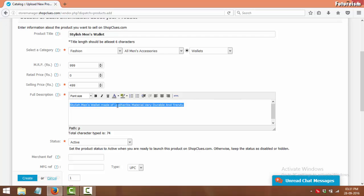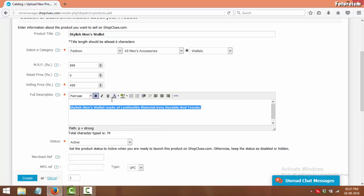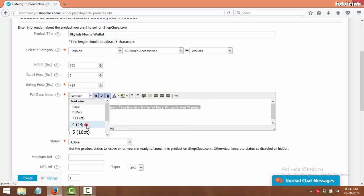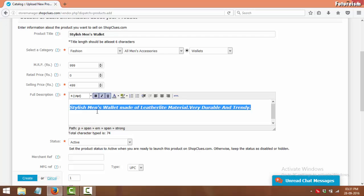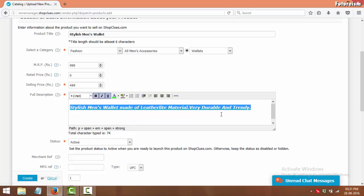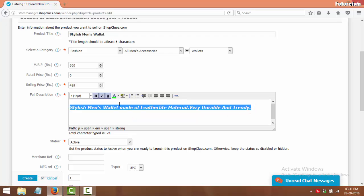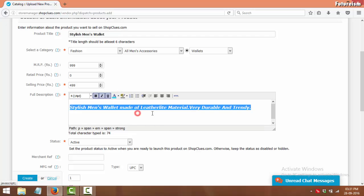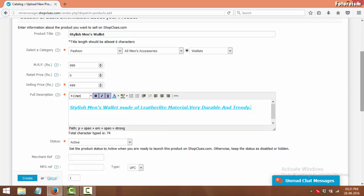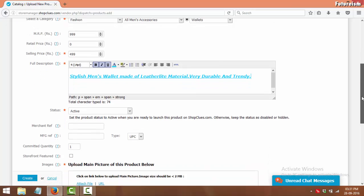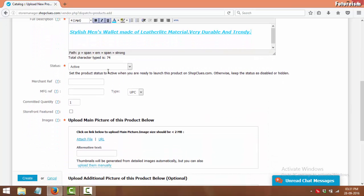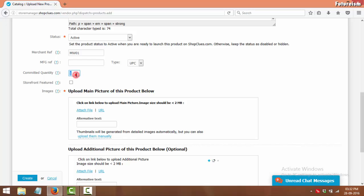To make your description stand out, you can change the size and color of the fonts according to your need. In Merchant Reference, type the unique SKU ID of the product. In Committed Quantity, enter the stock value of the product.